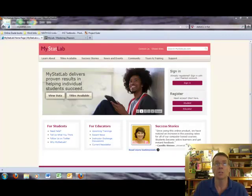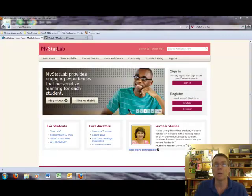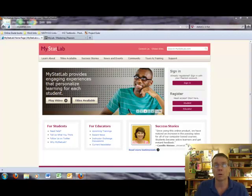In this course, since it's an online course, we will be using My Stat Lab. So what I'd like to do today is spend some time going over My Stat Lab with you.